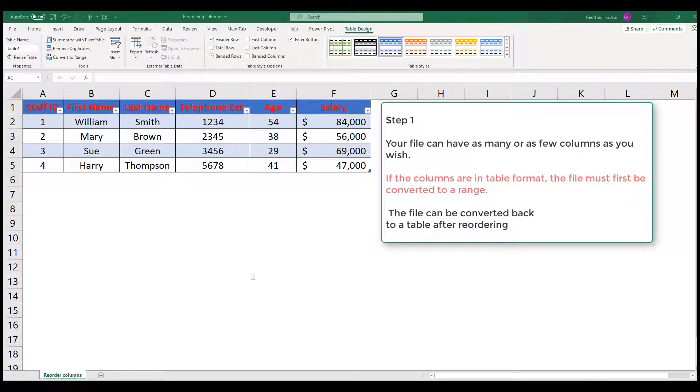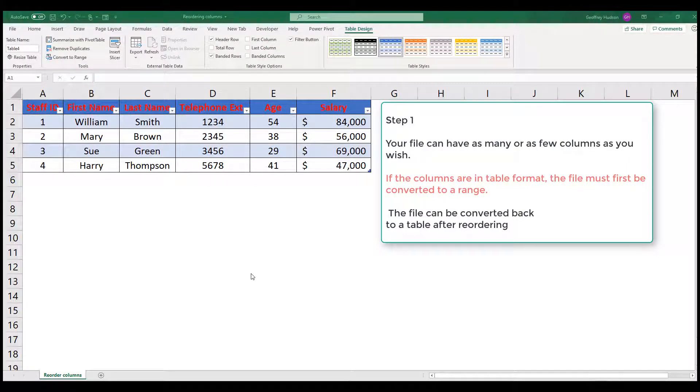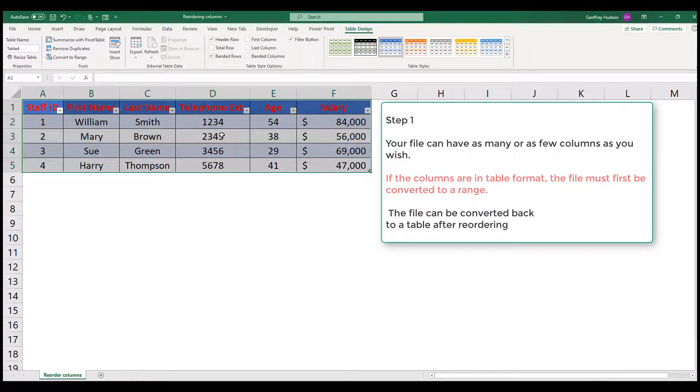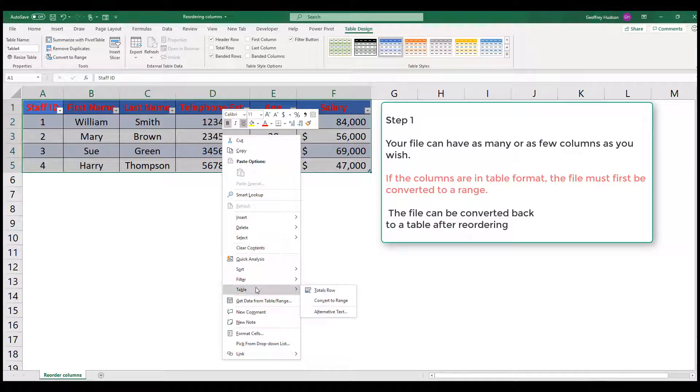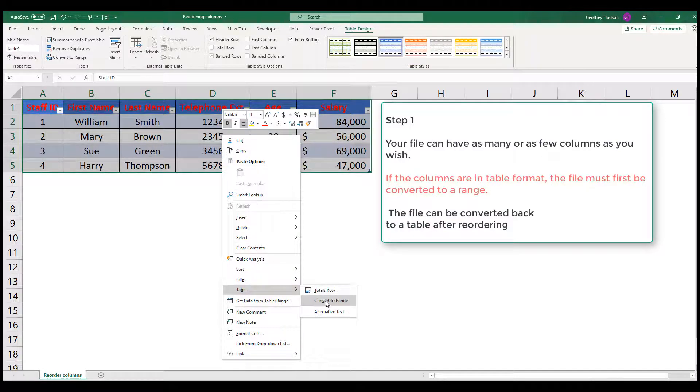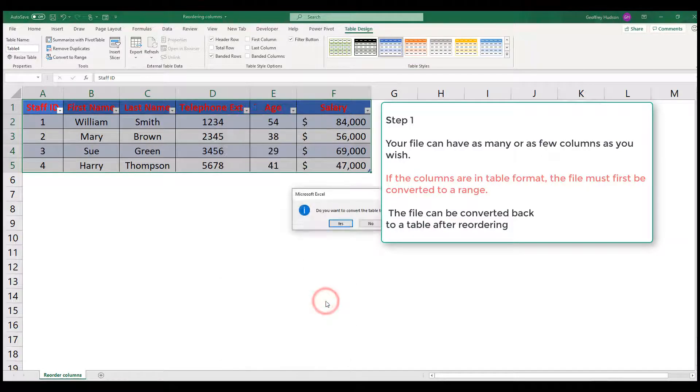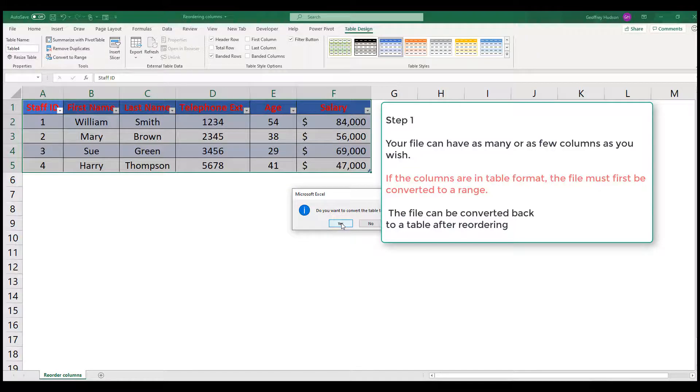Step 1. Your file can have as many or as few columns as you wish. However, if the file is in table format, then you need to convert it to a range by right clicking on a cell and going down to Table and Convert to Range and confirm the conversion.